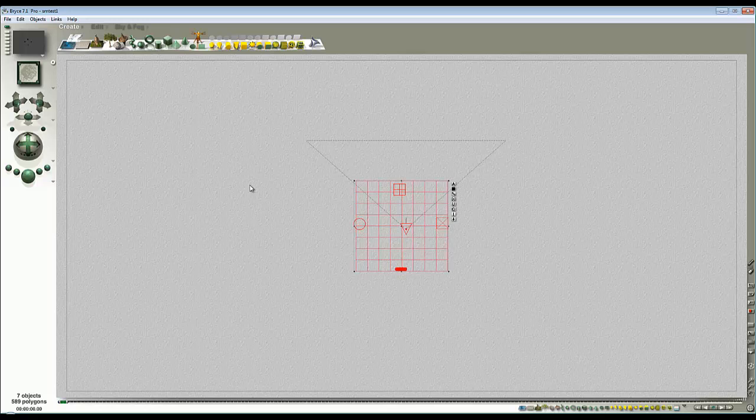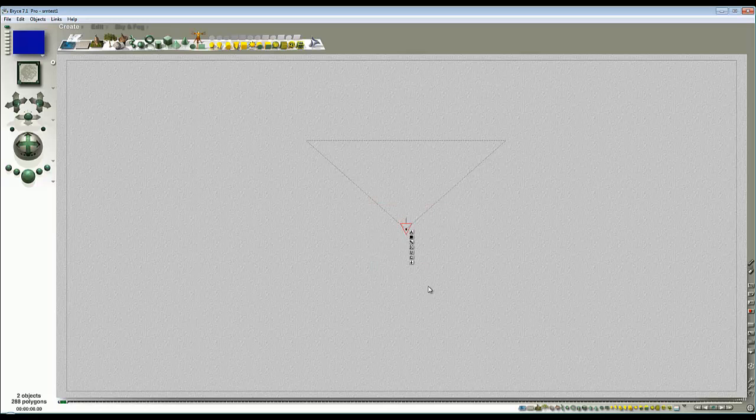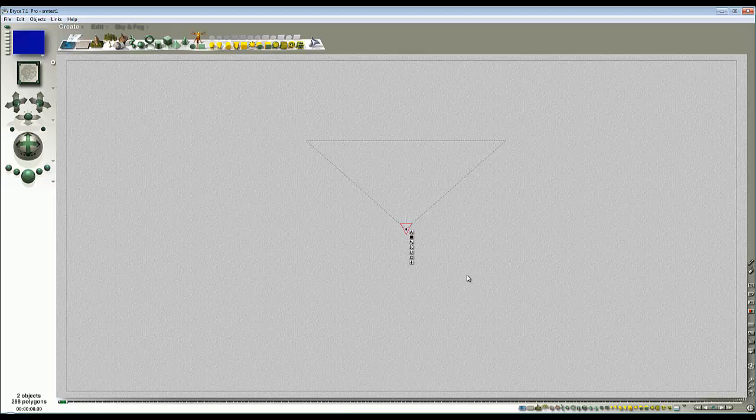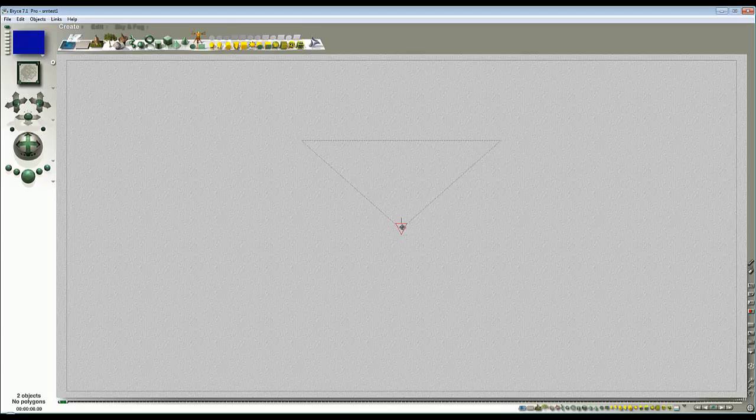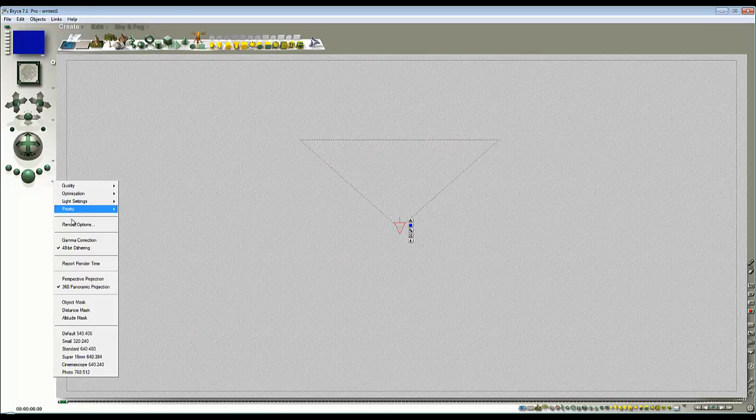I'll sweep everything away, so I'll just select everything, delete it. What have we got there? I think that's the lens still there. I don't need that either. And I'm going to change the projection mode back to perspective projection.